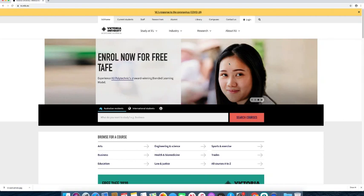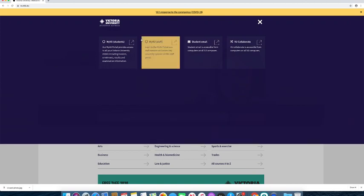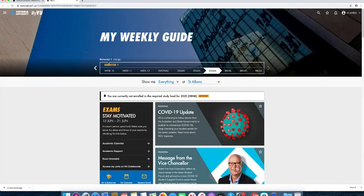Step one: go to www.vu.edu.au and log into the myVU portal.